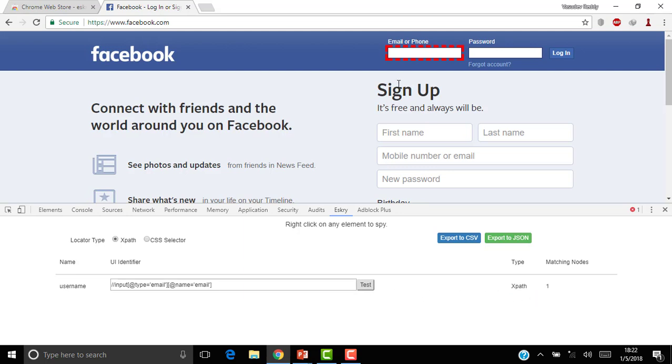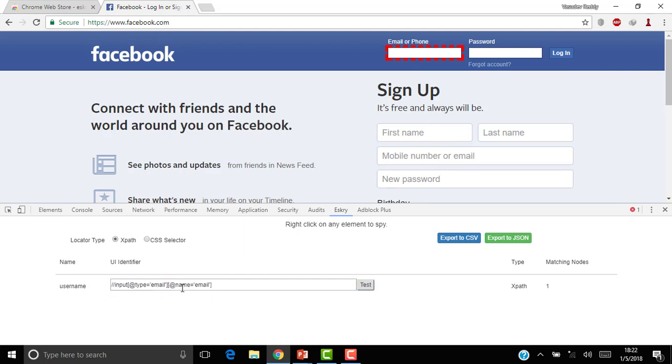So it automatically highlights this. You can even click Test also to highlight that. Now you can write your own XPath. Here I see the name equals email, right?